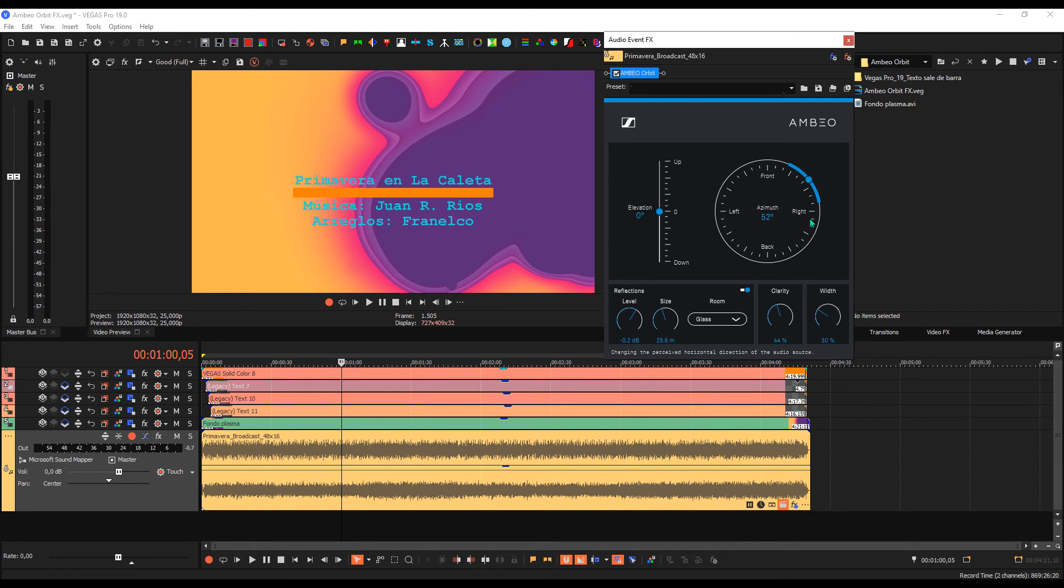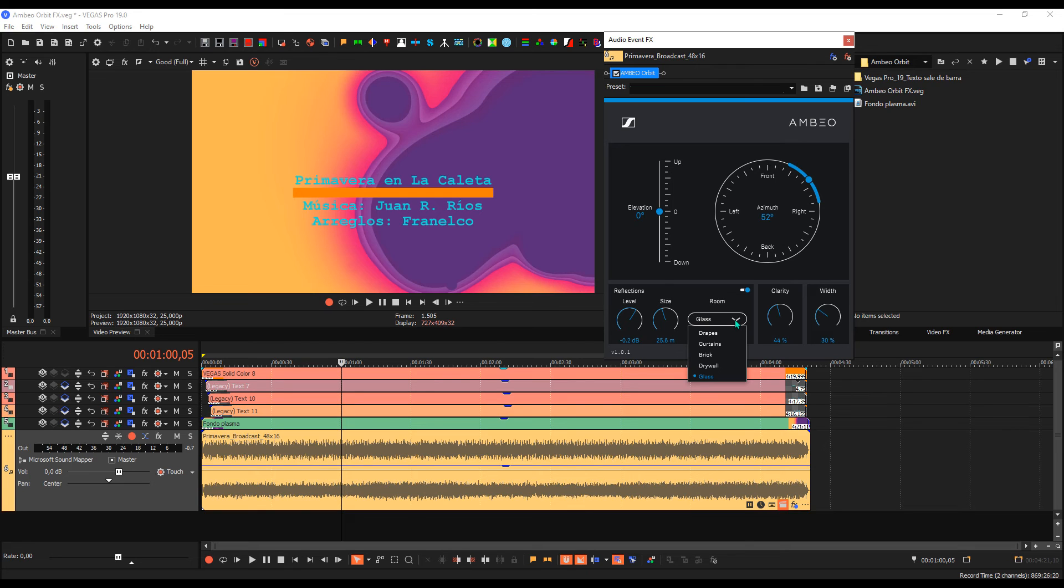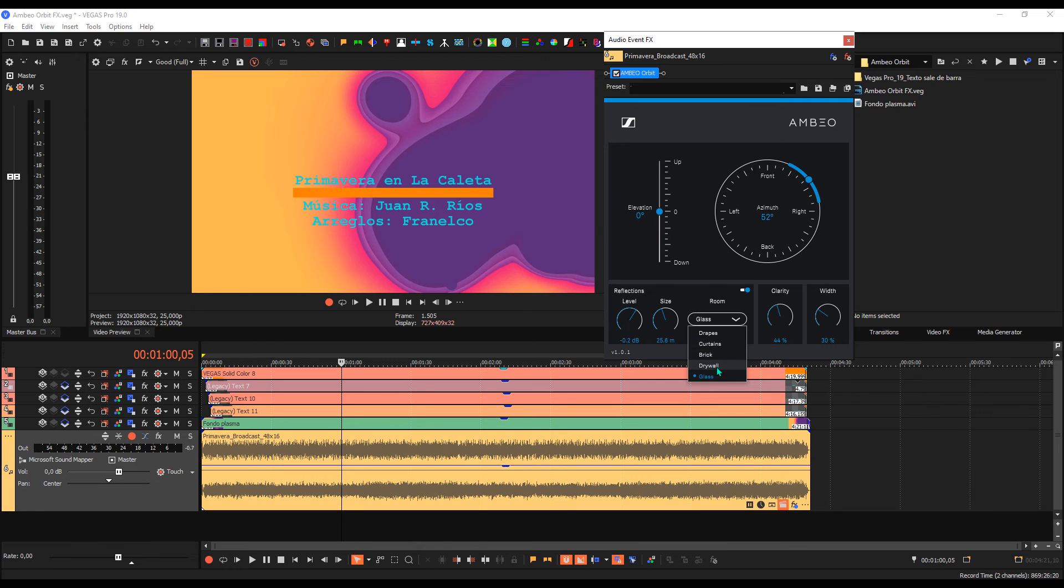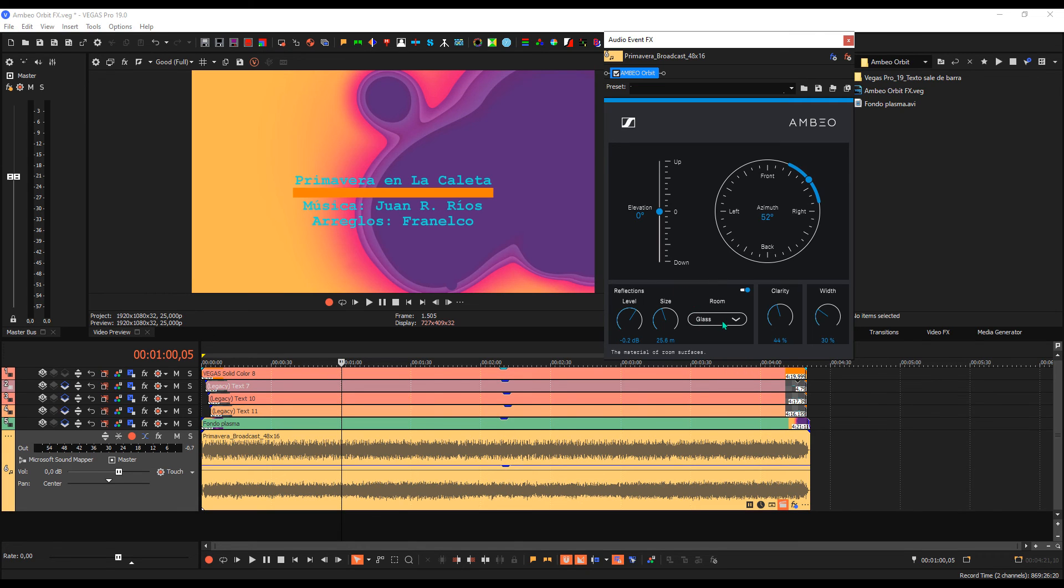the right is here, the left is here, from behind, and here we have, as I've said, different reverberation modes: curtain, brick, dry room, and glass. This varies the character of the reverberation.